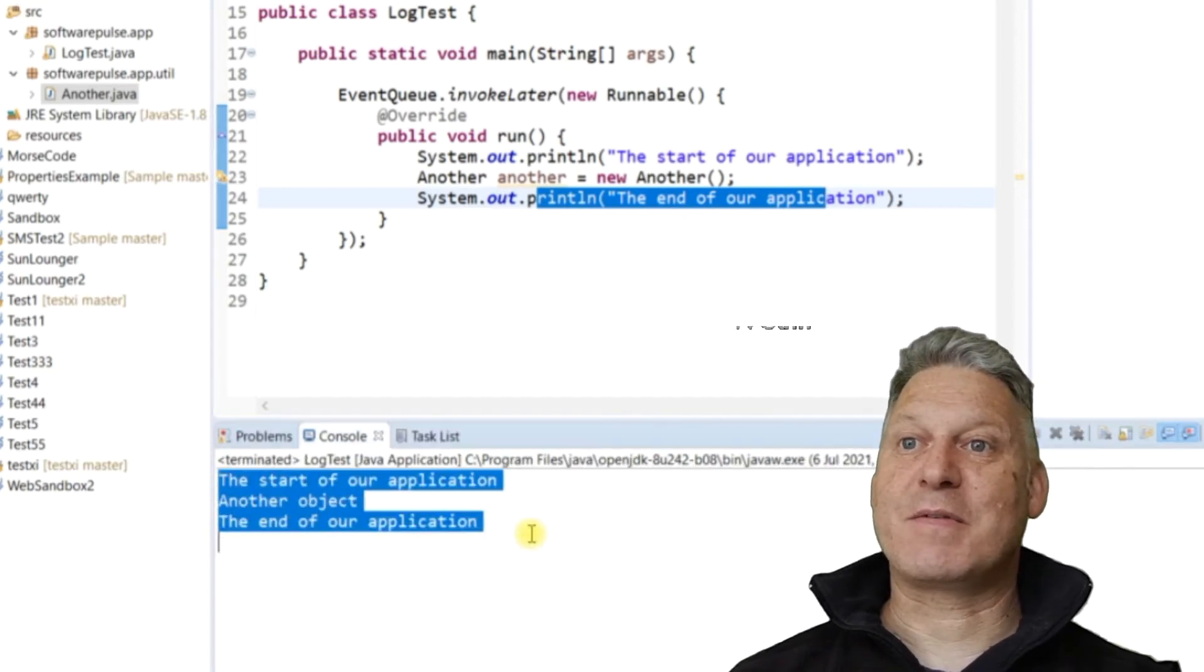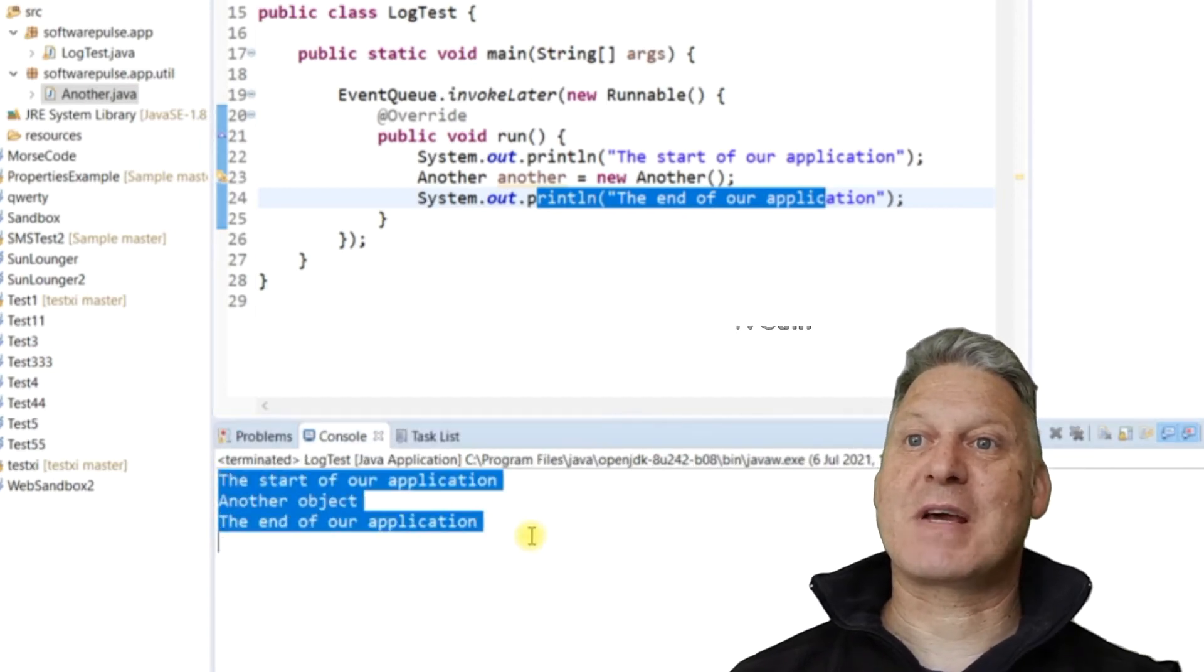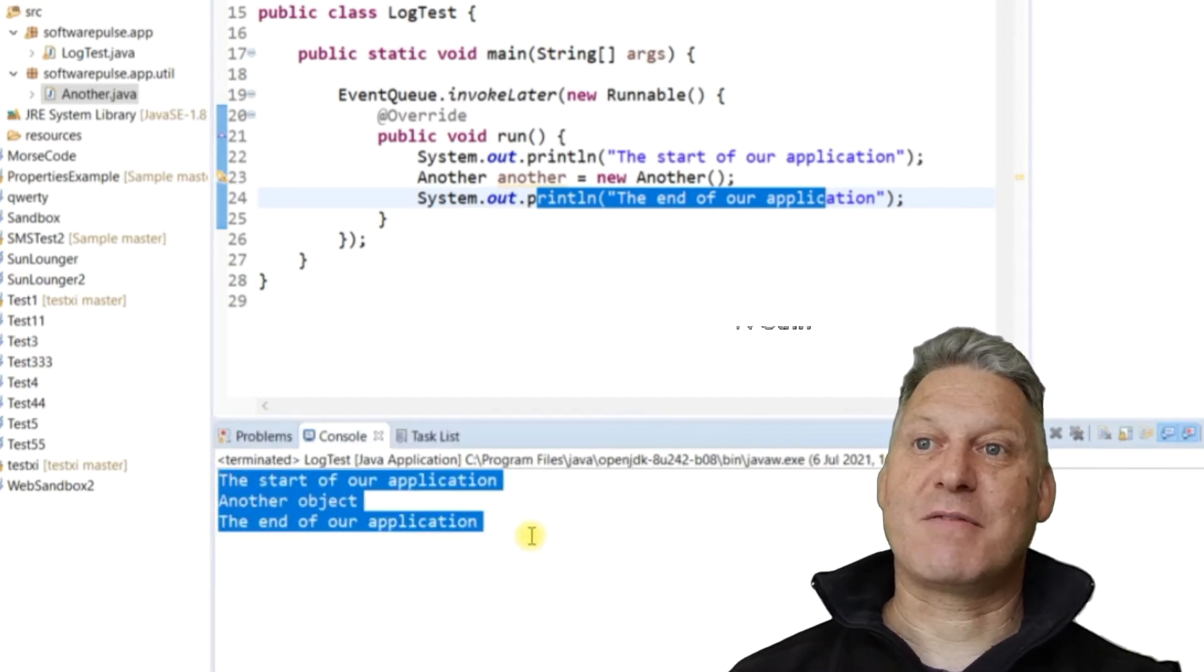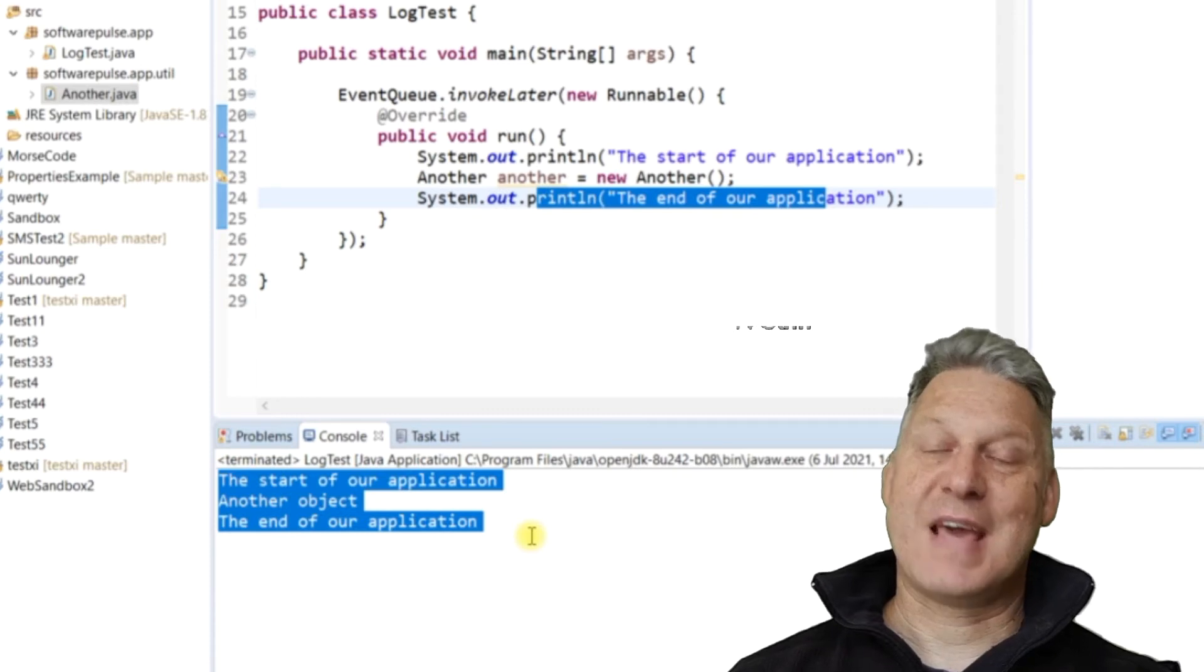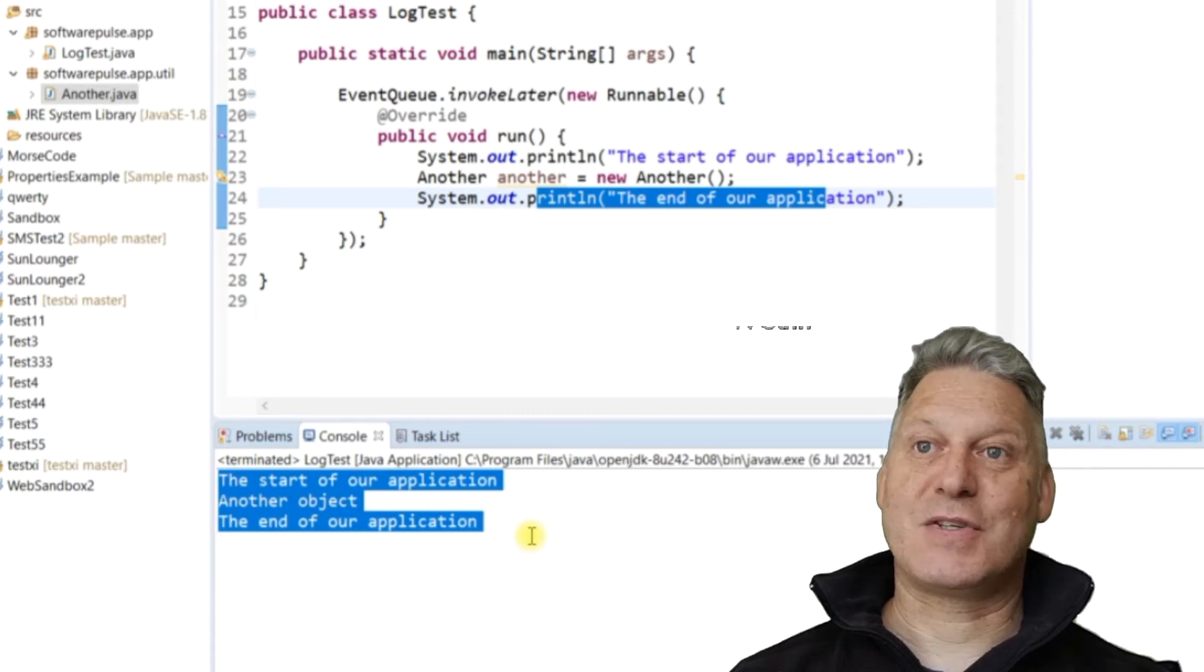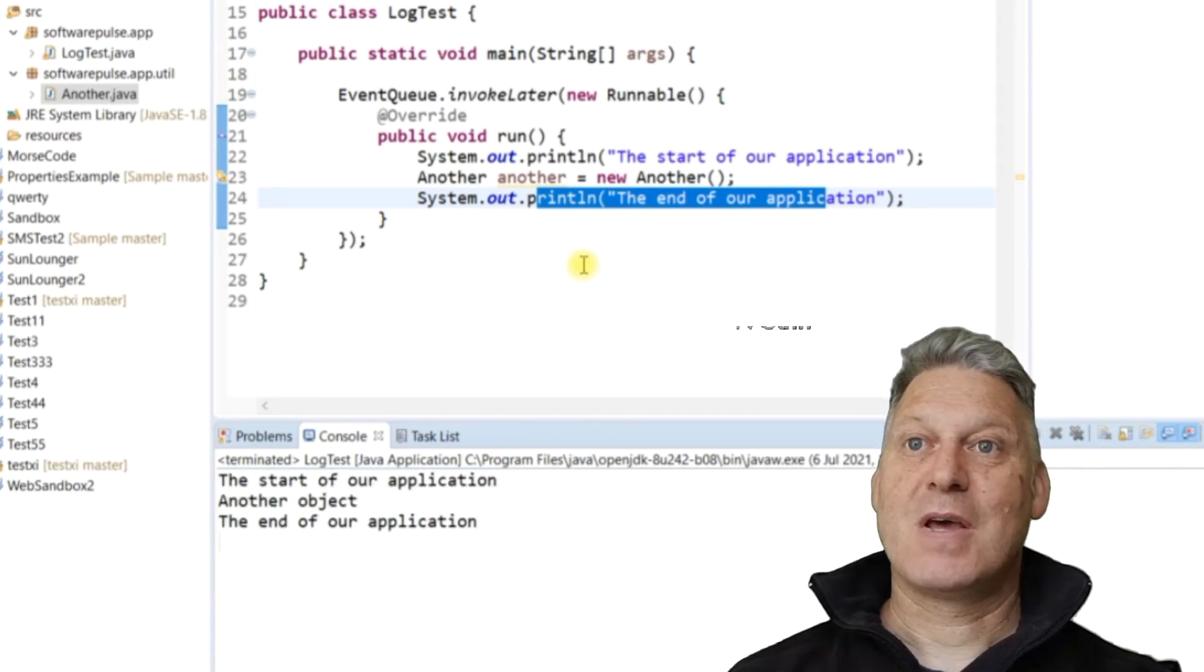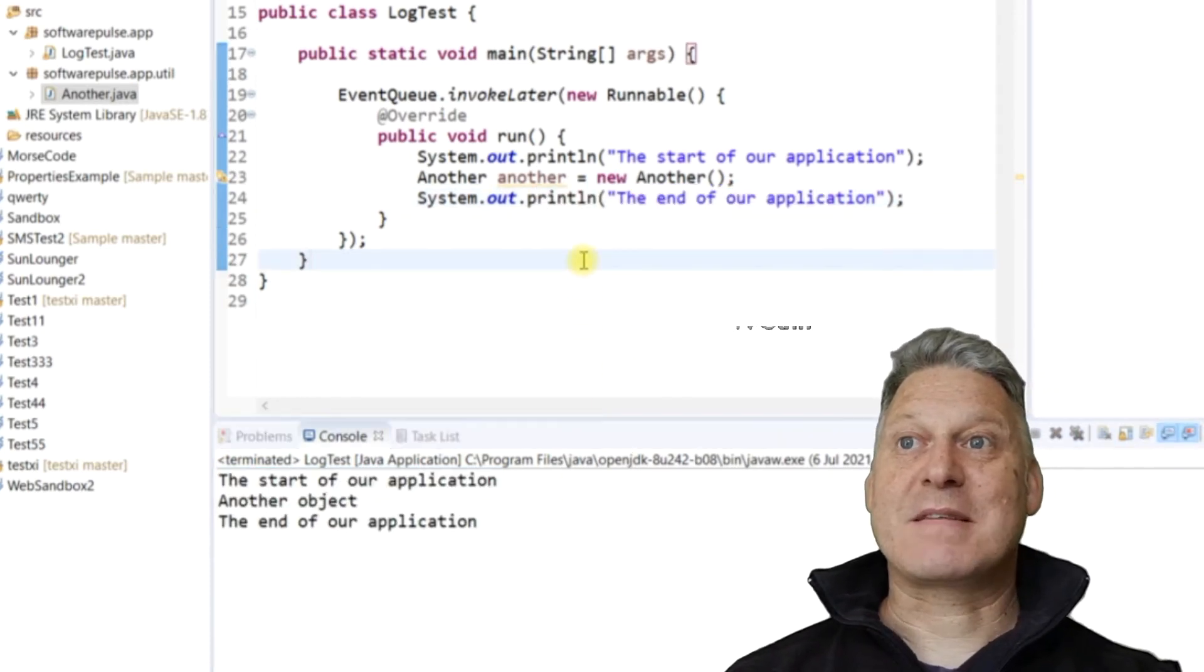So let's press the button and see what we get. And here we are. We can see we've got the start of our application, another object, the end of our application. So that done.